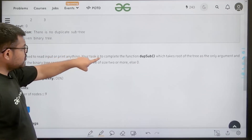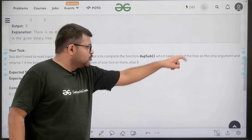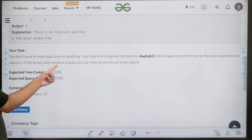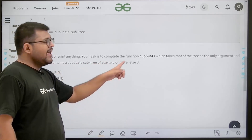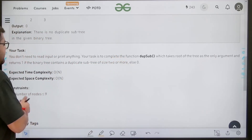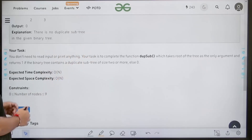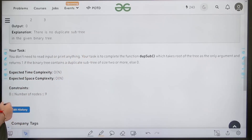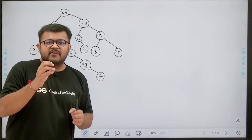Your task is to complete the function `duplicateSubtree`, which takes the root of the tree as the only argument and returns 1 if the binary tree contains a duplicate subtree of size two or more, else 0. The expected time complexity is O(n) and expected space complexity is O(n).